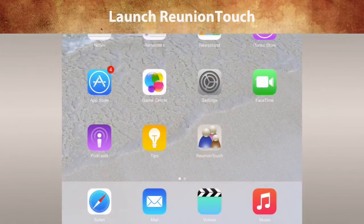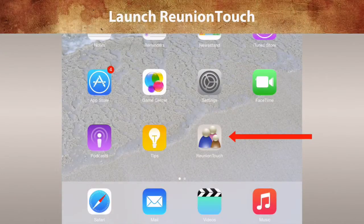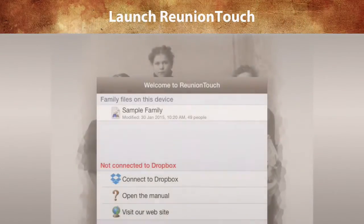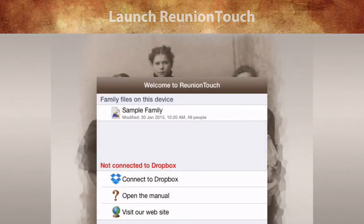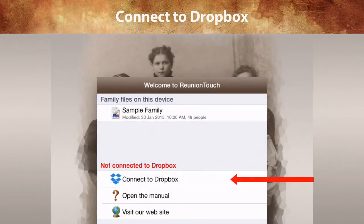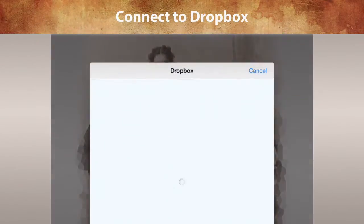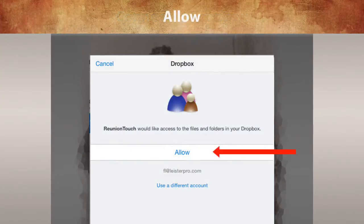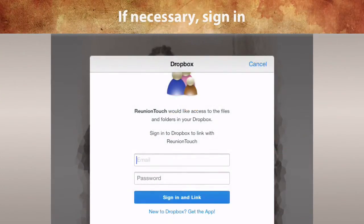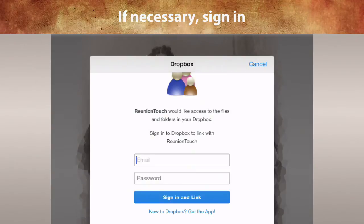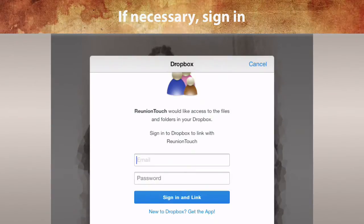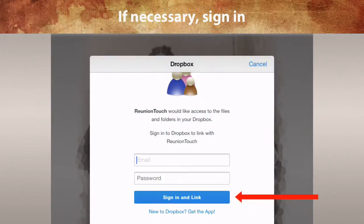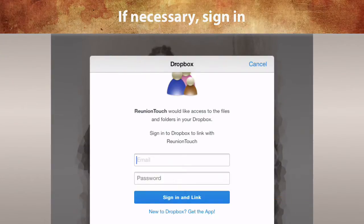On your mobile device, launch the Reunion Touch app. In the Welcome to Reunion Touch window, tap Connect to Dropbox, then tap Allow. Or if you are asked to sign into Dropbox, use the email address and password from your Dropbox account. Once you enter this, tap Sign In and Link. You'll only need to do this one time.